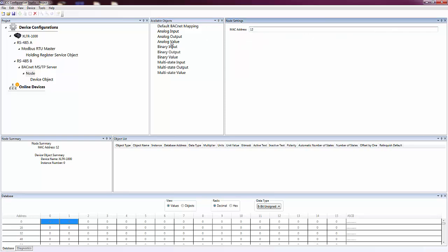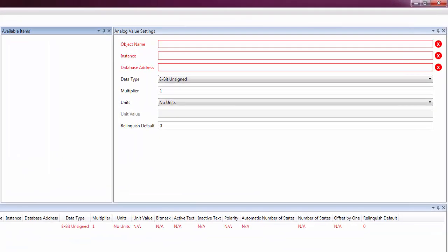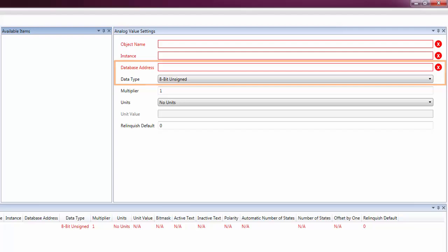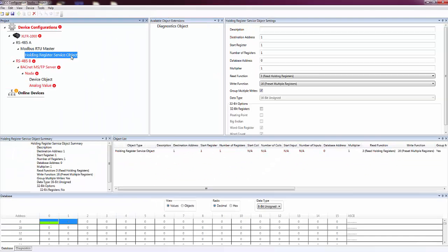Finally, we need to map a BACnet object to the Modbus holding register we created earlier to expose that data on the BACnet network. The two settings to make note of here are the database address and data type. These settings must match the settings we used in the Modbus service object.